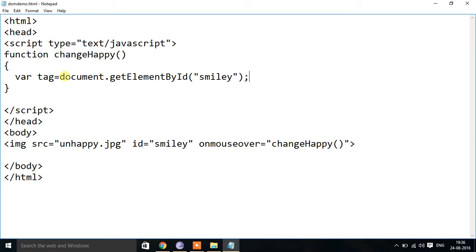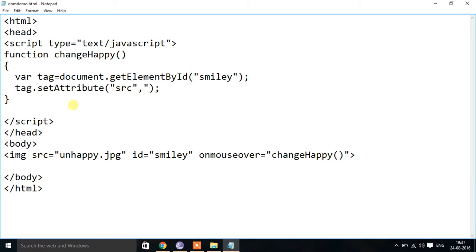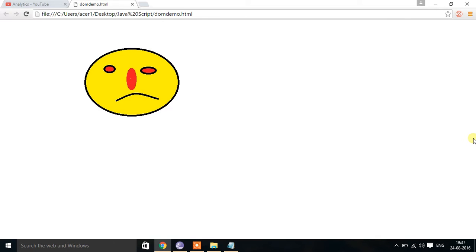document.getElementById is a DOM property that lets us manipulate HTML documents. To change the src value from unhappy.jpg to happy.jpg, I use setAttribute. The syntax is: tag.setAttribute('src', 'happy.jpg'). After saving and running, by default it displays the sad smiley, and when I place the mouse pointer over it, it displays happy.jpg.